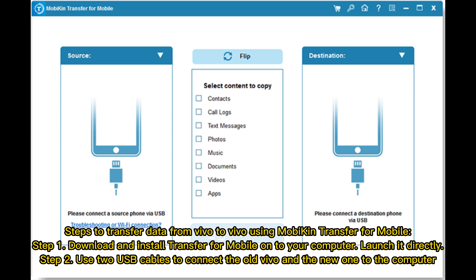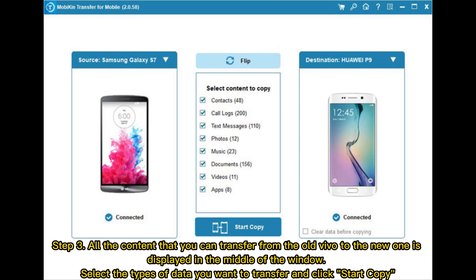Step 1: Download and install Transfer for Mobile onto your computer and launch it directly. Step 2: Use two USB cables to connect the old Vivo and the new one to the computer. Step 3: All the content that you can transfer from the old Vivo to the new one is displayed in the middle of the window. Select the types of data you want to transfer and click Start Copy.